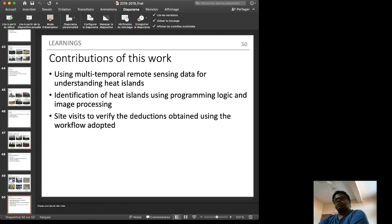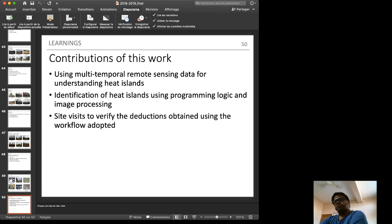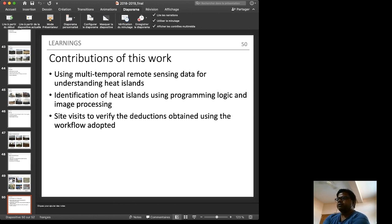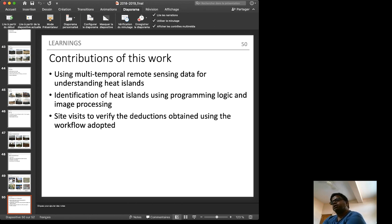The contributions of this work are: using multi-temporal remote sensing data for understanding heat islands, identifying heat islands using programming logic and image processing, and conducting site visits to verify deductions obtained from the workflow. Unlike the traditional approach of surveying the site before processing, here site visits were conducted after the algorithm conclusions, to compare and validate the algorithm's success.